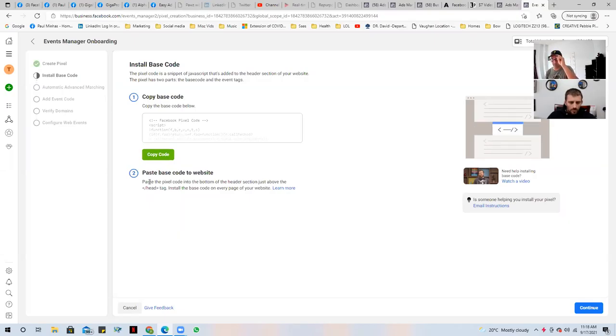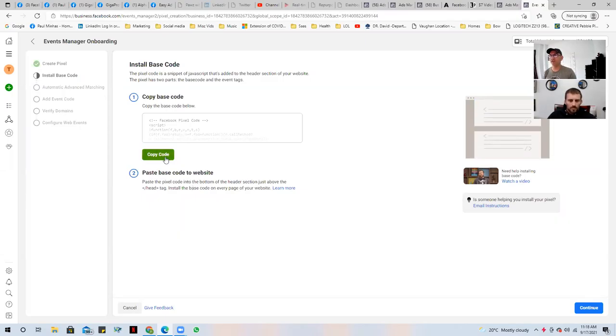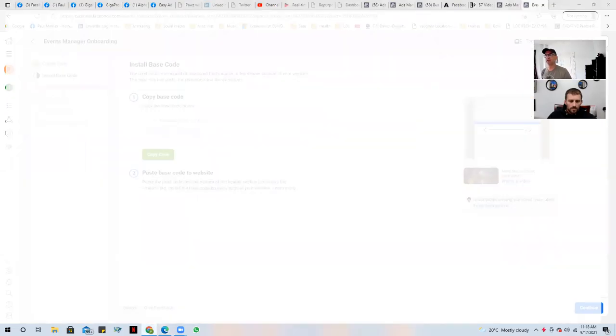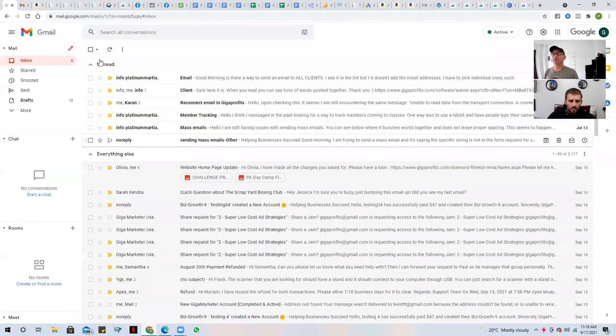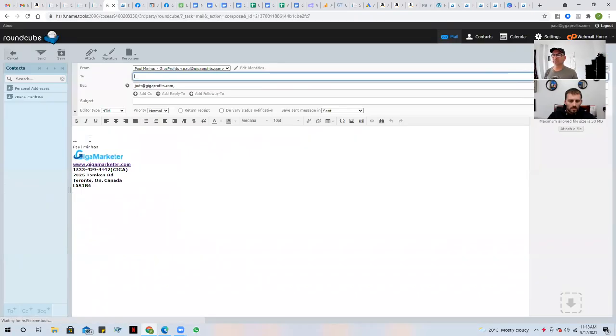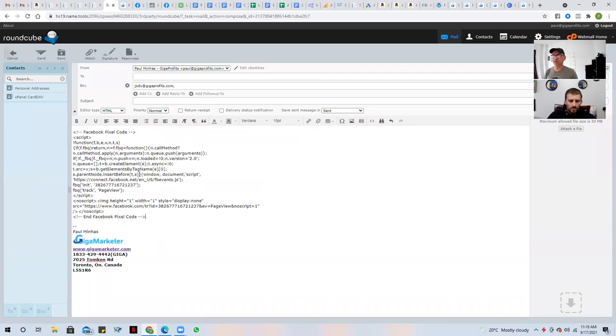Step two is to paste it into the head section, the head tag of every page in your website. So I've copied it here. And what I'm going to do is I'm going to actually email it to developer. And there's the code right there.